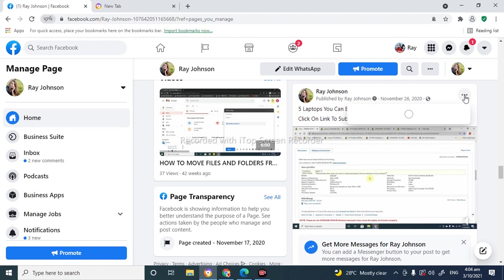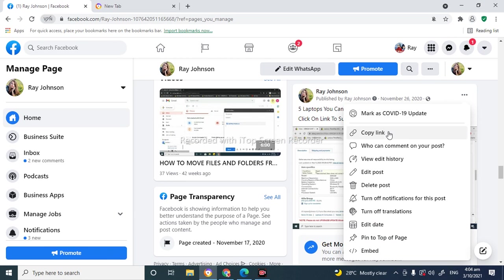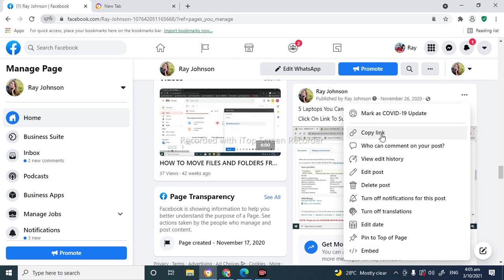What you're gonna do next is go to copy link. So what this will do is copy the link of this particular video that I want to download, because there's actually no option right now to download the video. So I'm gonna go ahead and copy the link.